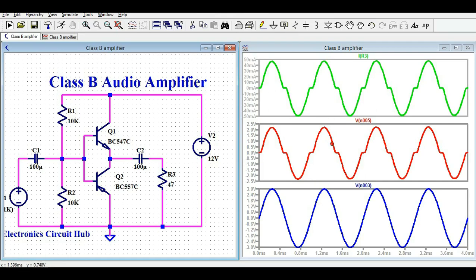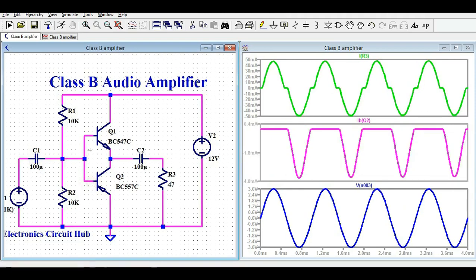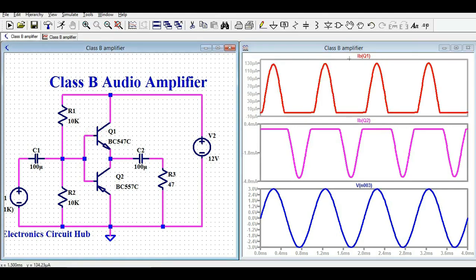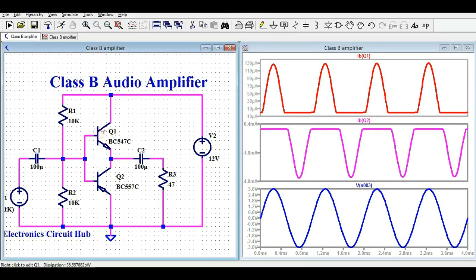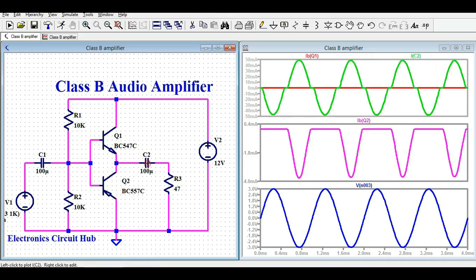Now let me show you the base current. This is IBQ — you can see IBQ1 and IBQ2 are in opposite polarity. Let me also show the collector current. Clicking here gives IB1, and this is IB2. This is IC2 — the current flowing through the emitter of Q1 and the collector of Q2. That is how the current waveforms look in the Class B amplifier.